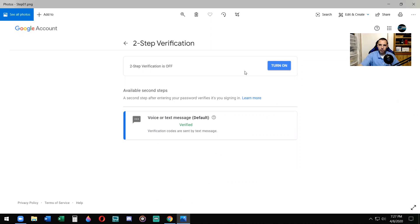If you lose your phone or a second step is unavailable, you'll need a backup option for your account. Type in your phone number and you can do text message. How do you want the codes? Text message or phone call? I like text message. Two-step verification is off, but right now voice or text message is verified. So you verified your phone number. Now you want to turn on the two-step verification. You have to click turn on.